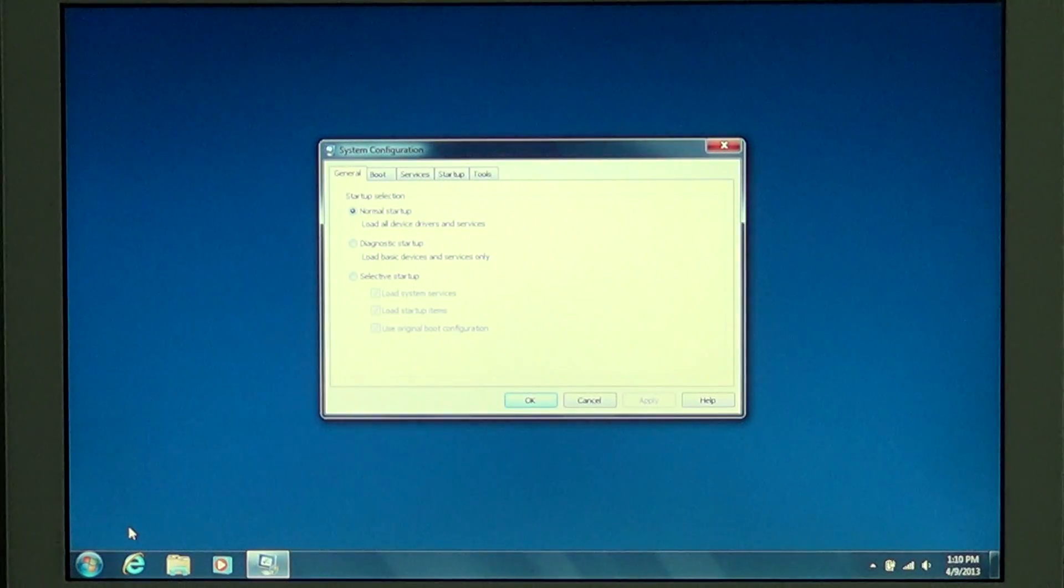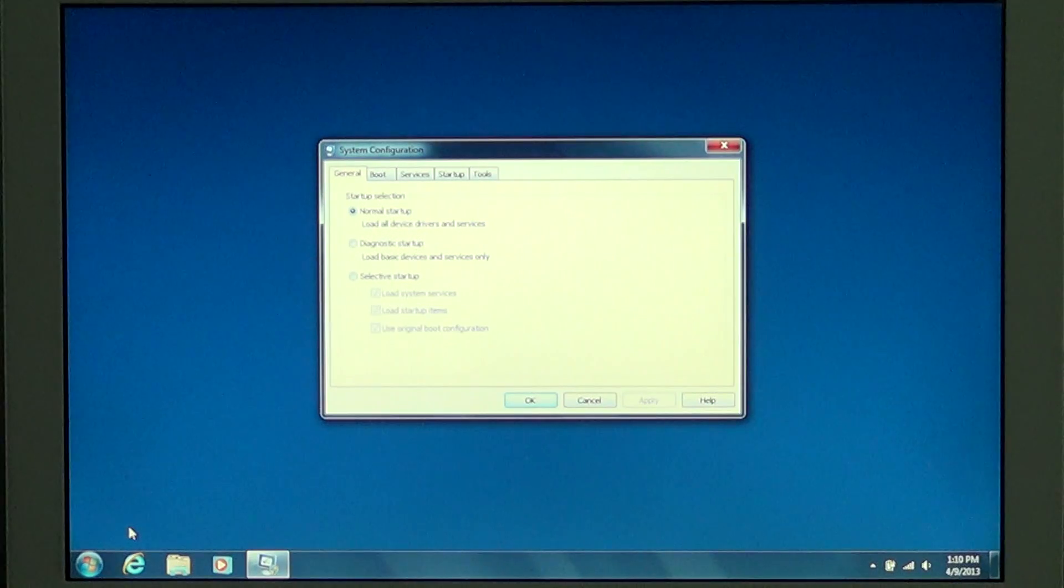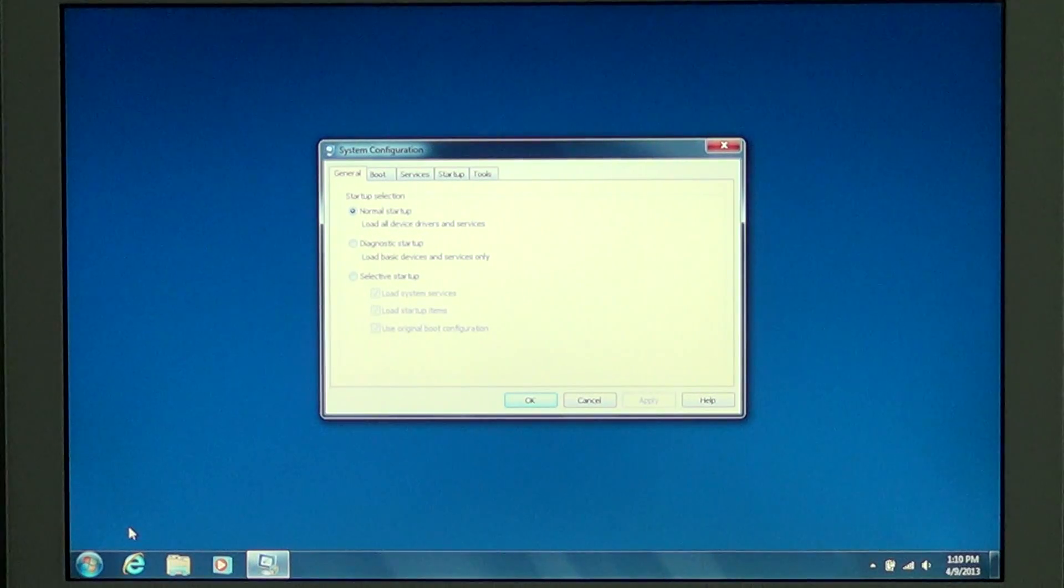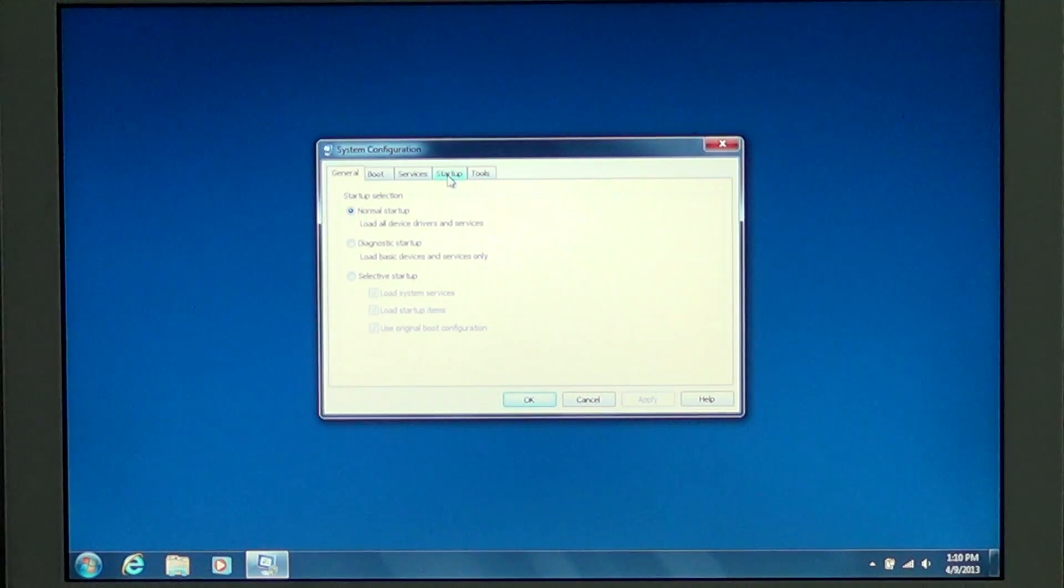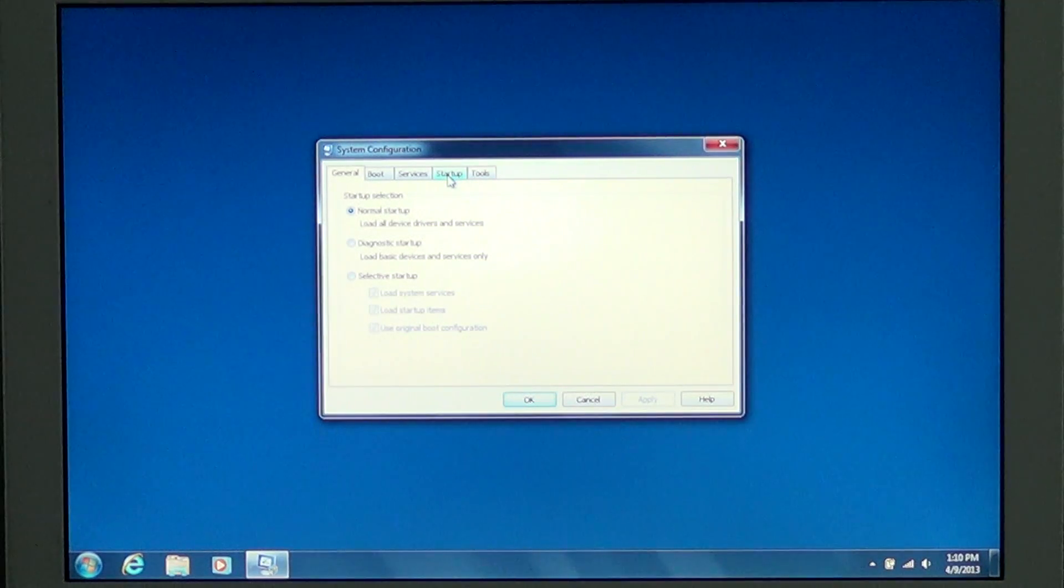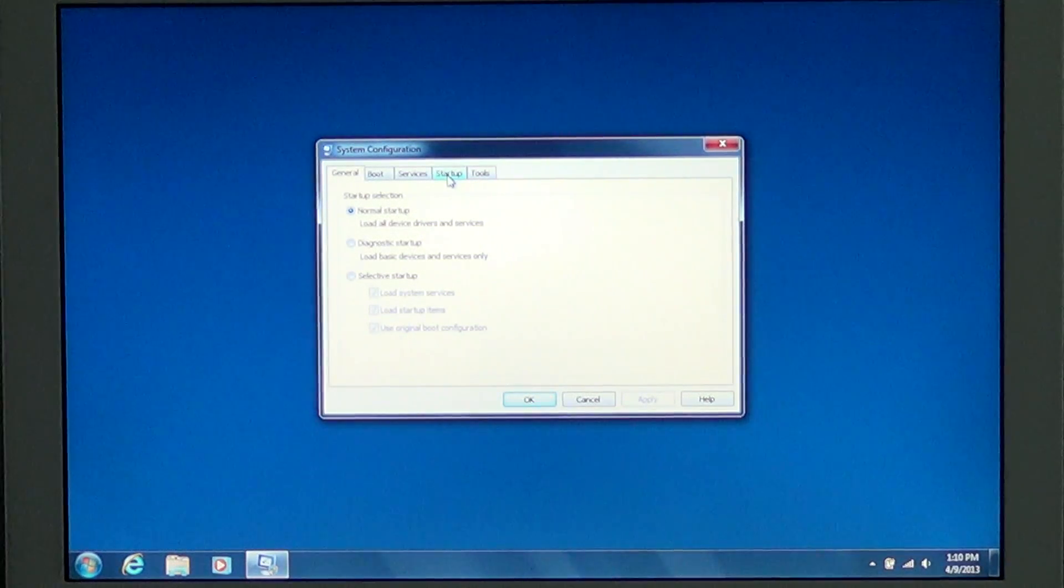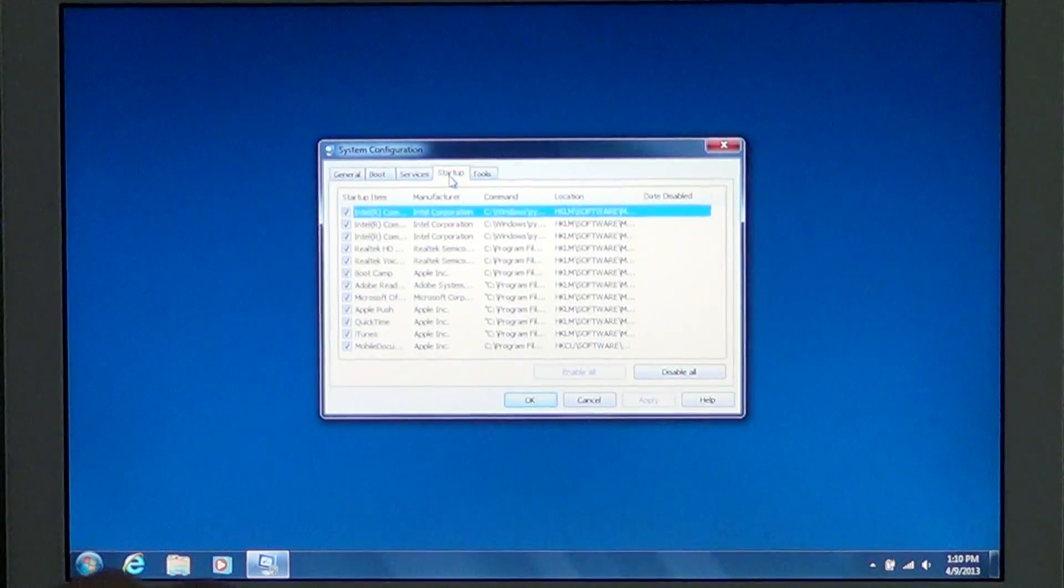Click on the Startup tab. Don't touch any other tab - that's a word of caution, because you can actually really do bad stuff to your computer and prevent it from starting. So go to the Startup tab and look at the list of programs there.